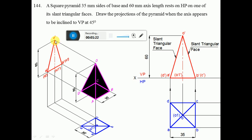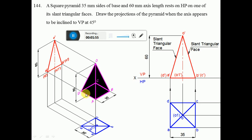The slant triangular face OBC is inclined to HP and perpendicular to VP, so you get a line in the front view. Similarly, slant triangular face OAD is also inclined to HP and perpendicular to VP, giving a line in the front view. This is possible only when edge BC and edge AD are both perpendicular to VP, which is why you get points A'D' and B'C' in the front view.